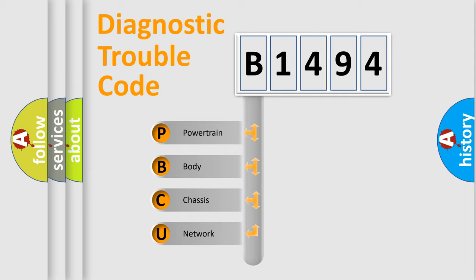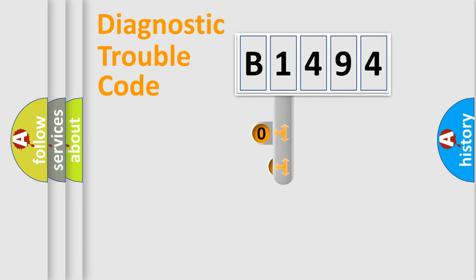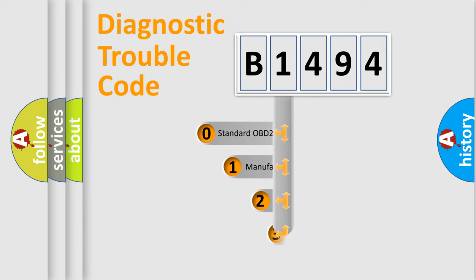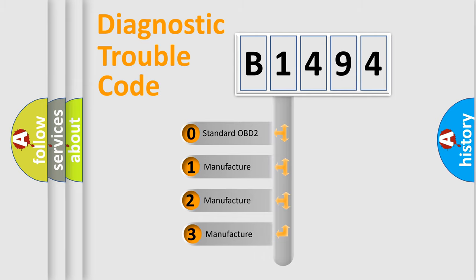We divide the electric system of automobile into four basic units: Powertrain, Body, Chassis, and Network. This distribution is defined in the first character code.